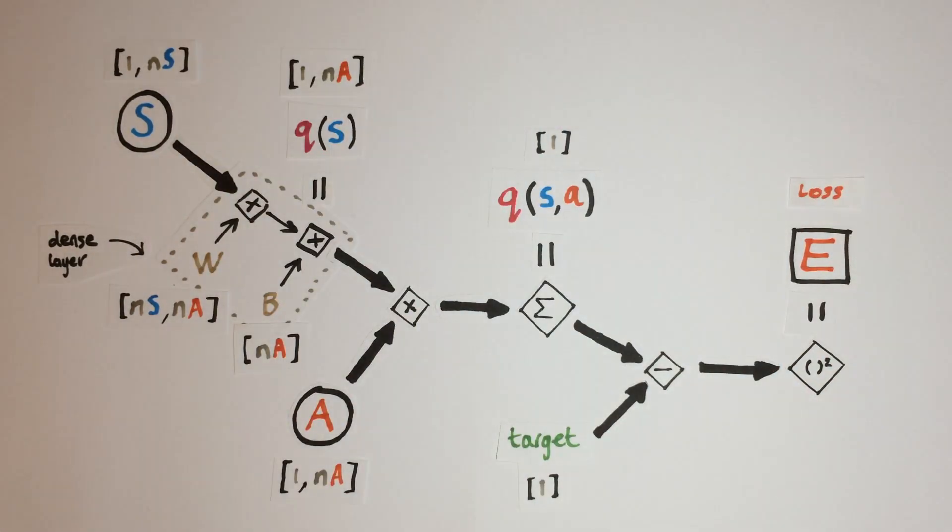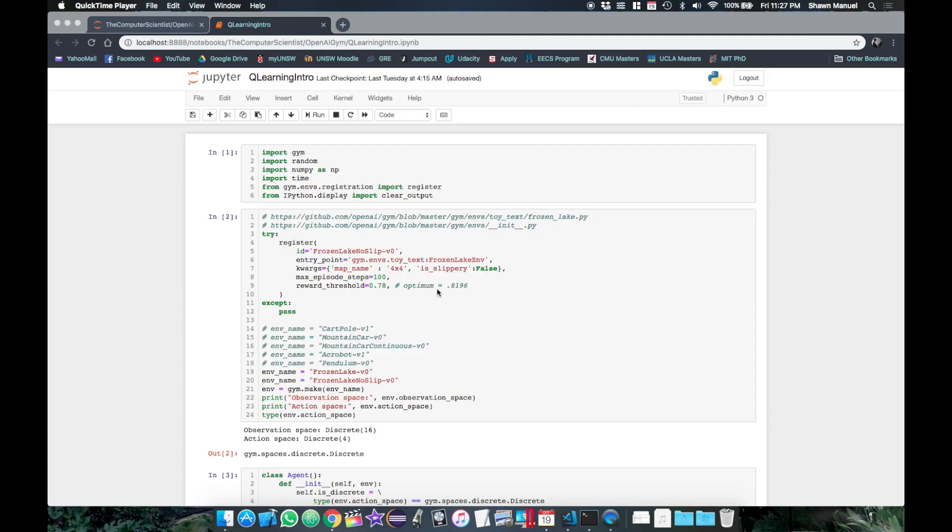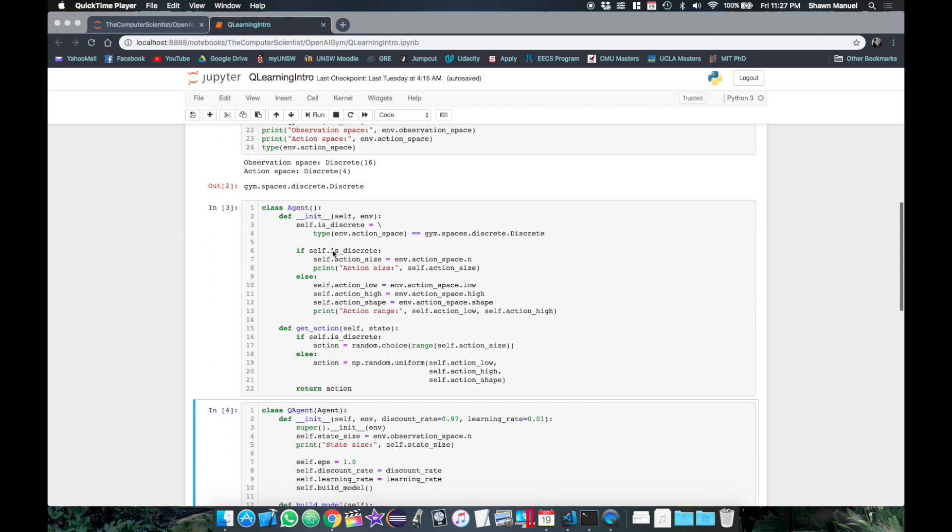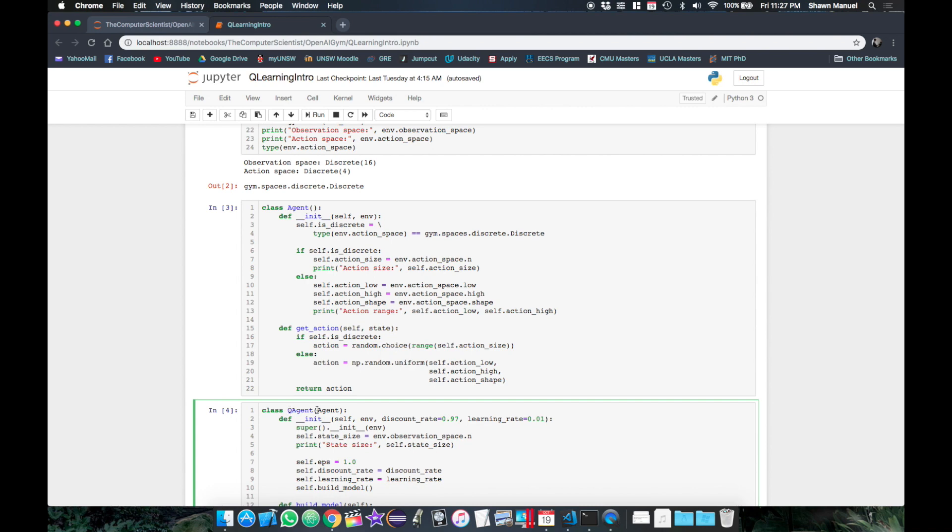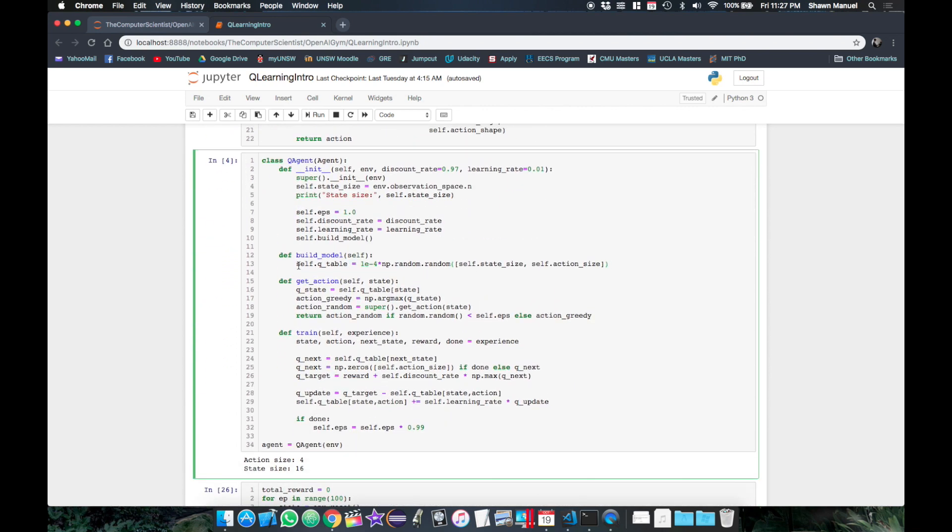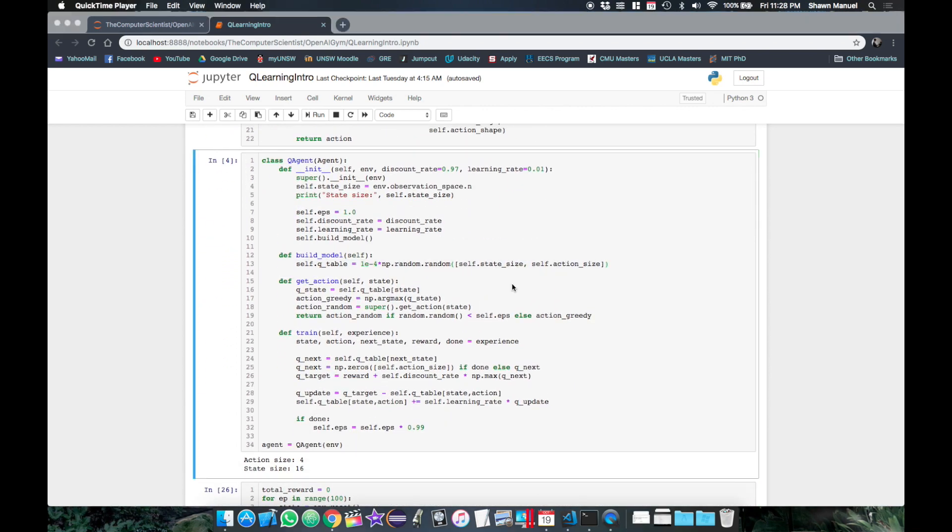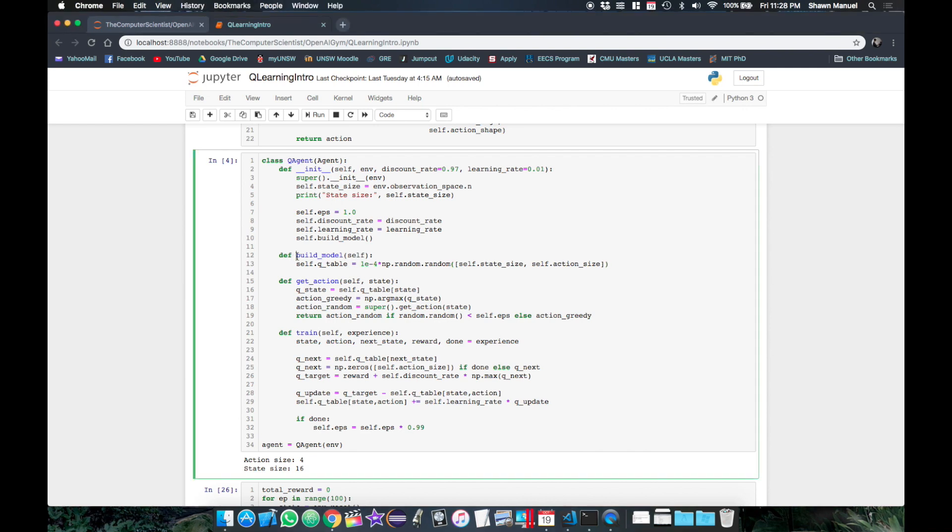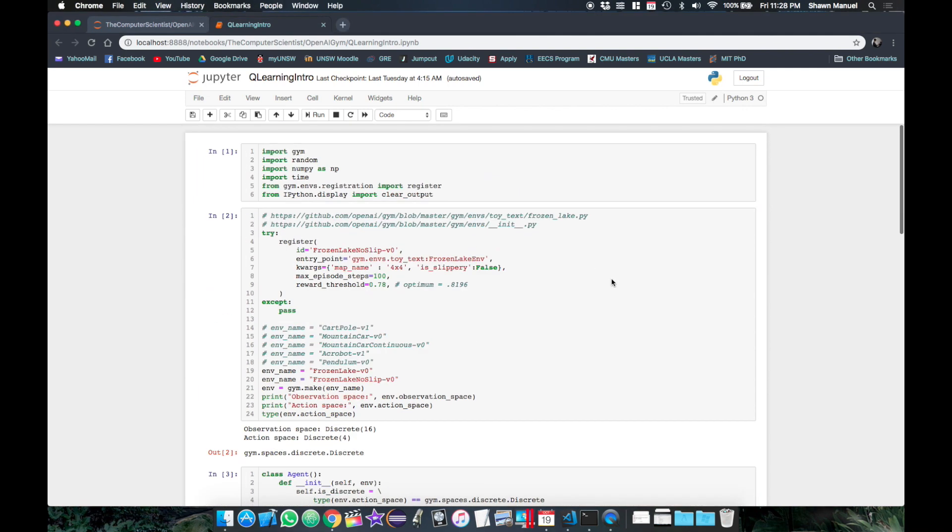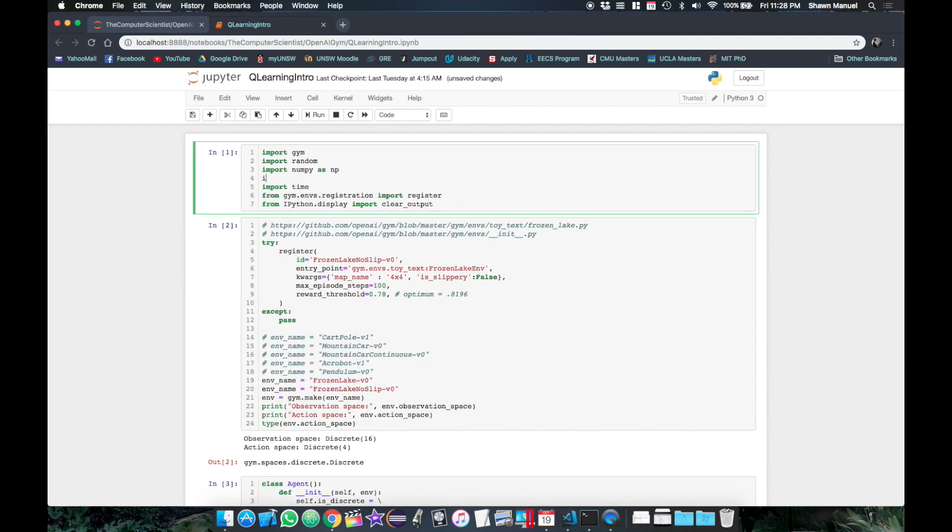Okay, now we're ready to implement this in our agent. So we're back in our last video's Jupyter notebook where we have our frozen lake environment set up, then a random agent class which we subclassed to make our previous Q agent that uses a simple Q table to store the Q values. So now we will mostly be changing the build model method to use a neural network for the Q function approximator.